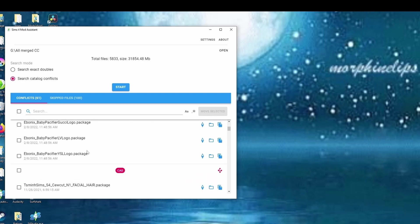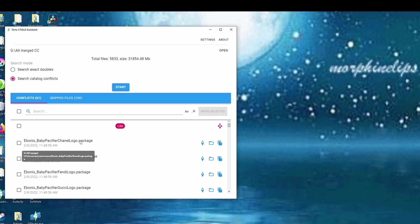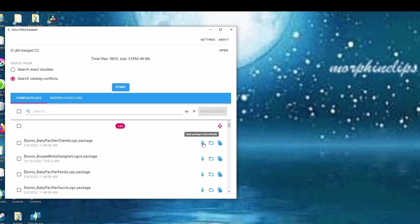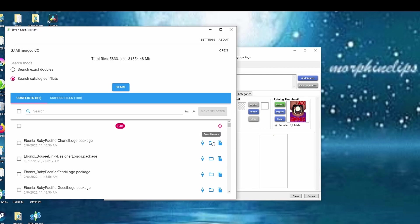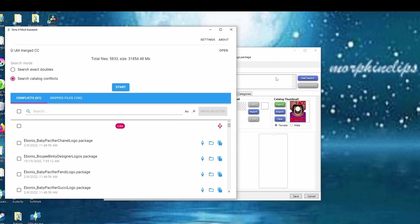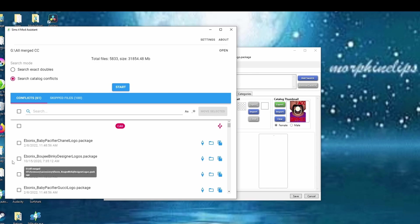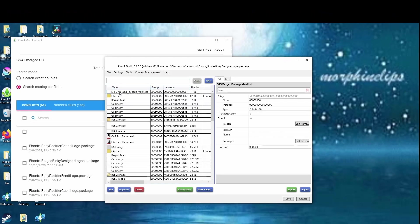The first conflicts that pop up are pacifiers from Ebonics. If you see a bunch of them like this, it more than likely means you probably have a merge file somewhere. If you see something and want to check what's causing the conflict, you can open it directly in Sims 4 Studio using the little diamond icons on the side. Click on it and it will open Sims 4 Studio. You can also look at it in its folder by double-clicking — it will take you directly to the folder where you can delete it.